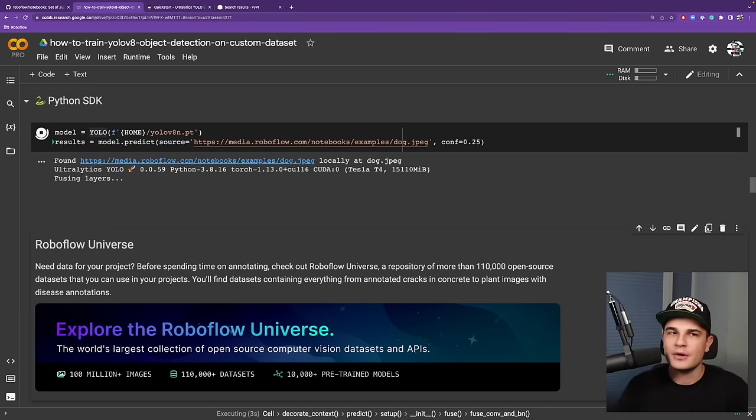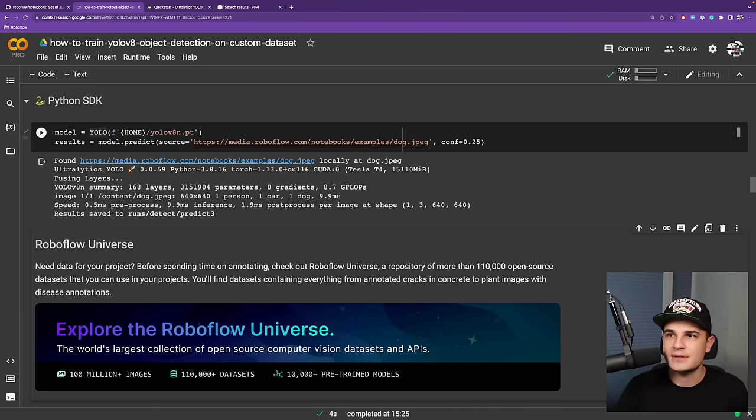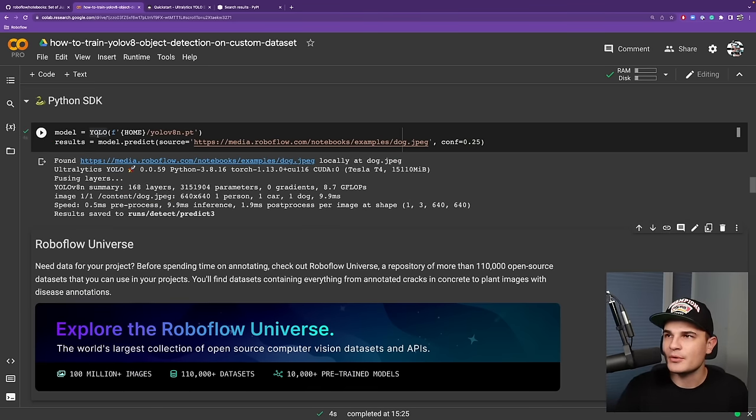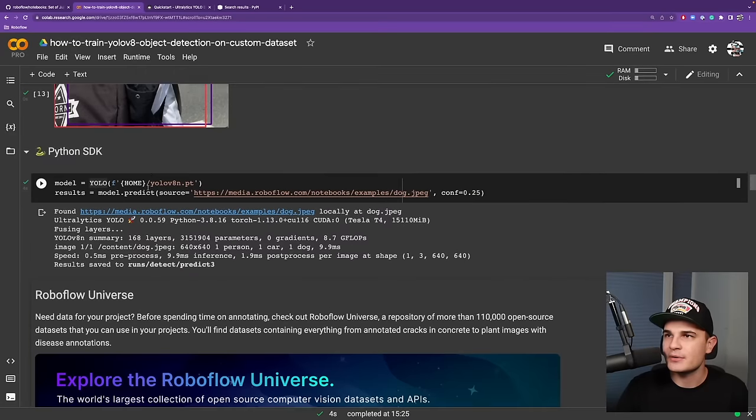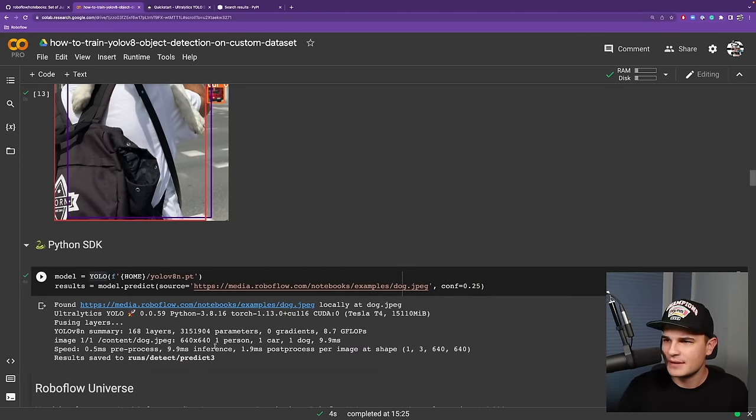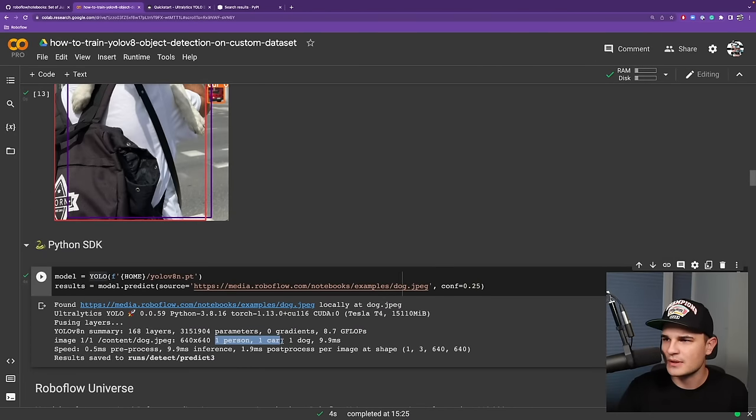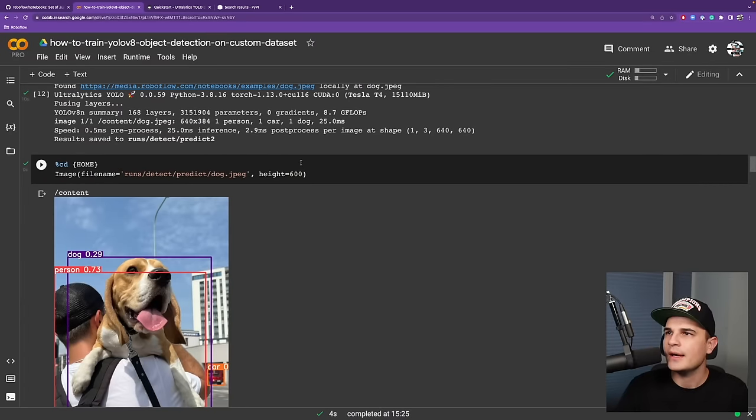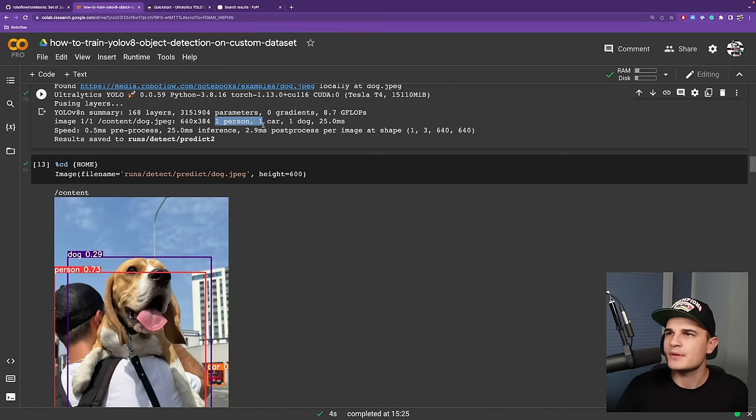Now we can get exactly the same result using the Pythonic API. We already imported the YOLO a few cells before. Now we can create an instance of the model and run prediction on the same image. And like before, the model is loaded into the memory and the results are being displayed. We can compare the results: one person, one car, one dog. And over here, one person, one car, one dog.